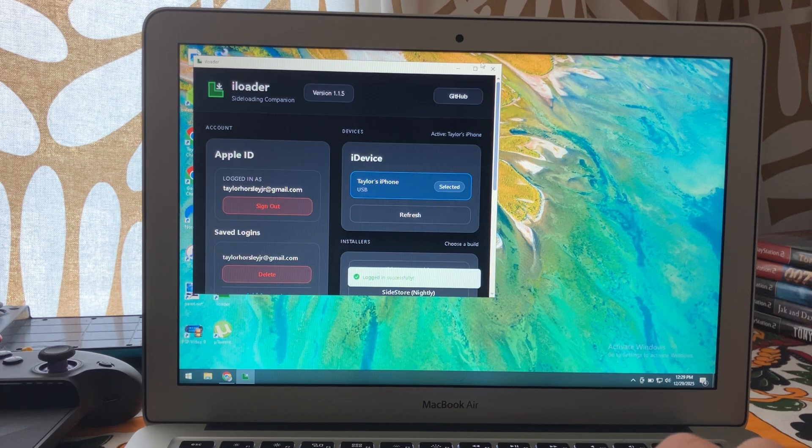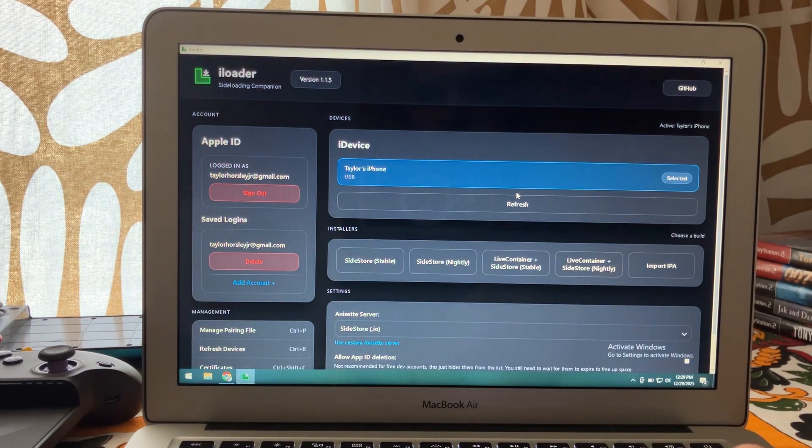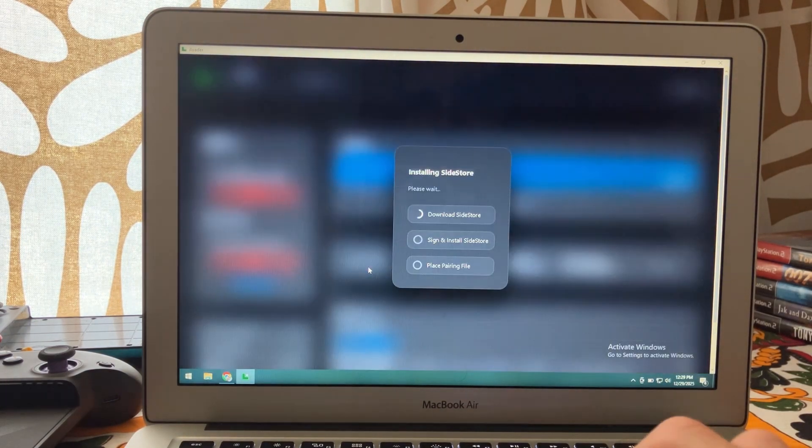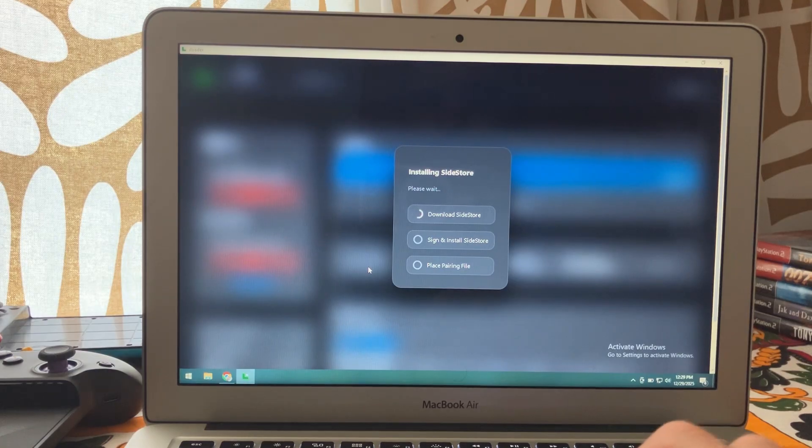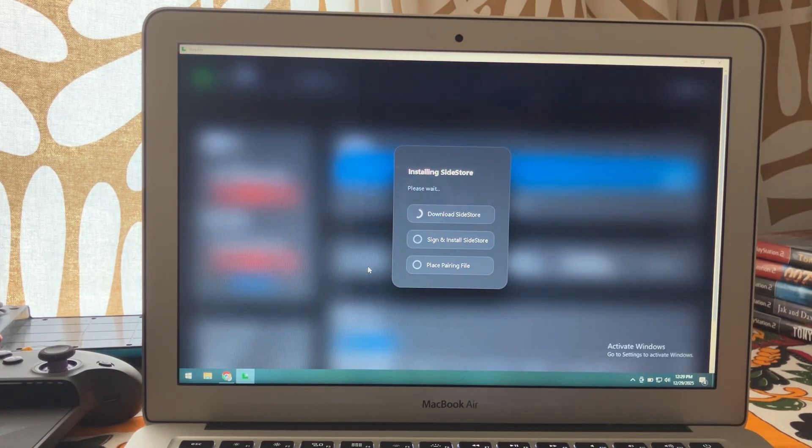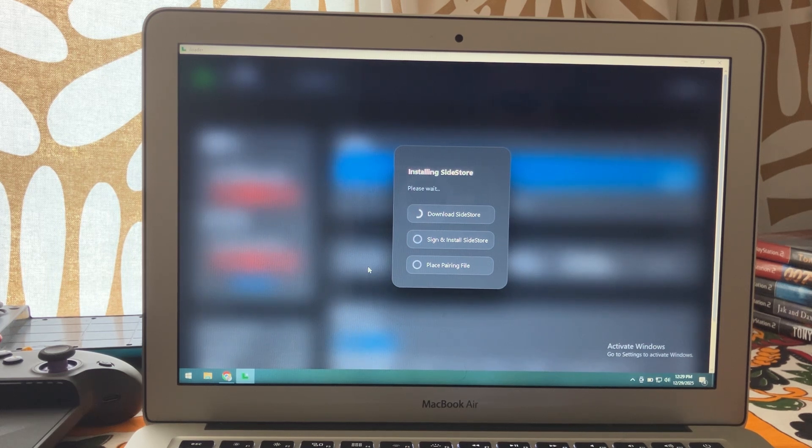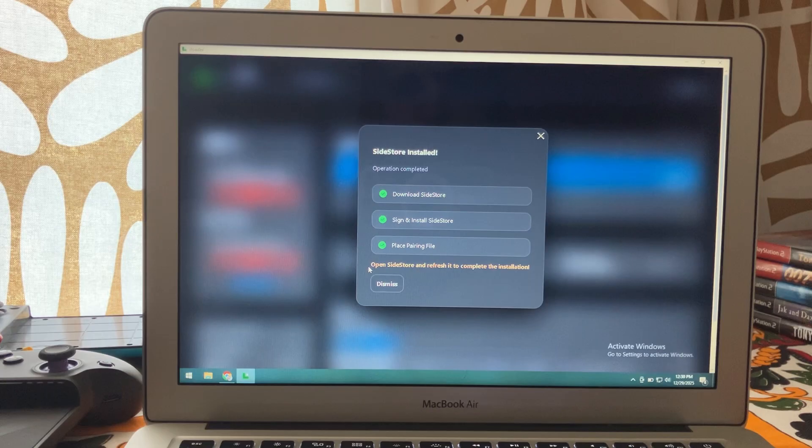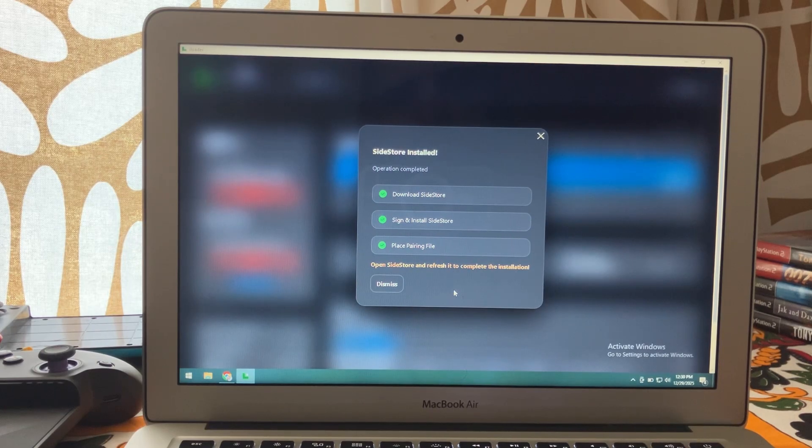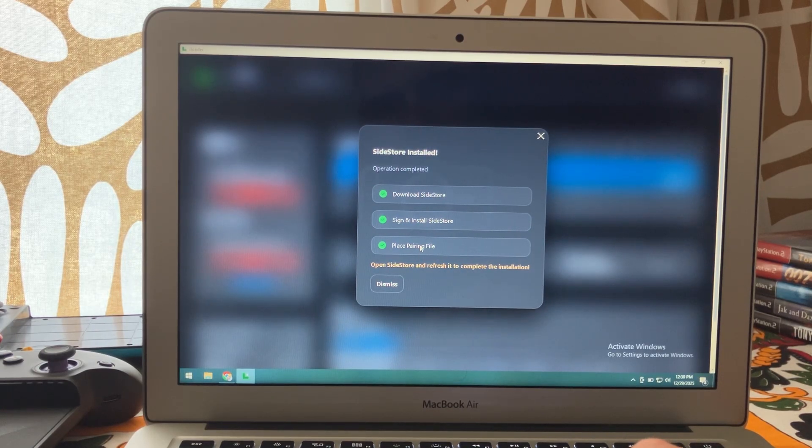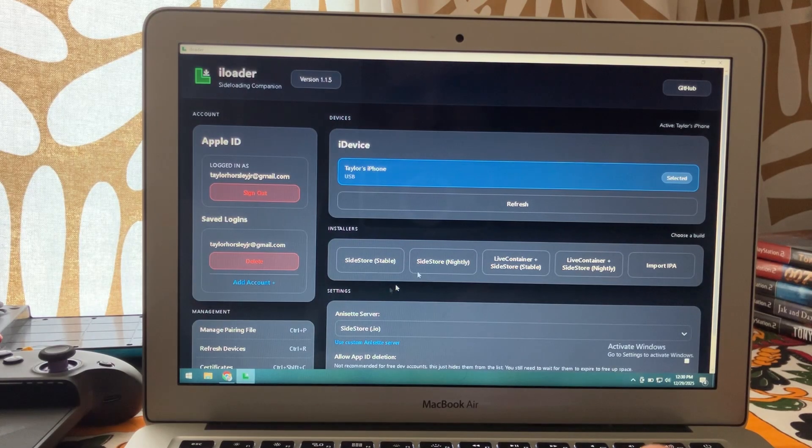Now we're going to go right here, SideStore. We're going to download that and this process will take a few minutes most likely. So installation is complete. The nice thing is it automatically places the pairing file for you during this installation process. We'll click dismiss.